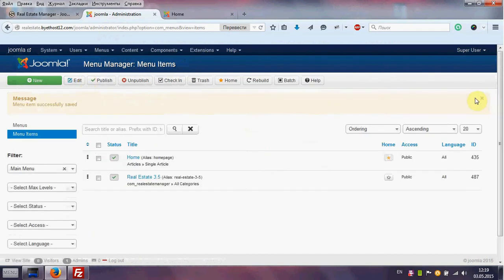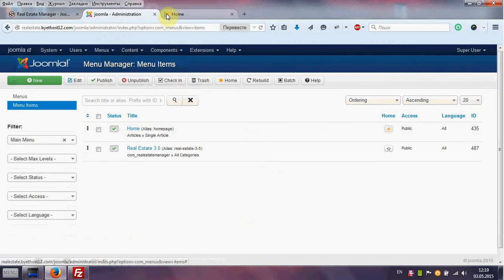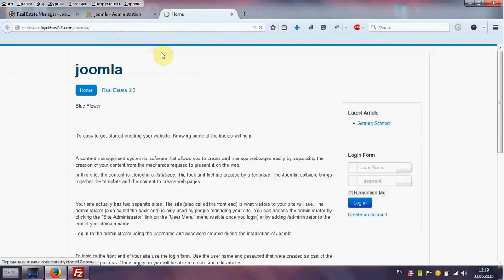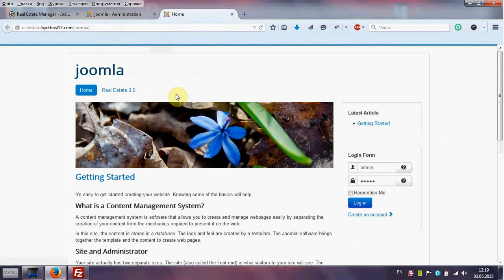We see that the menu item was successfully saved. Now go to the front end of the website and see our menu.